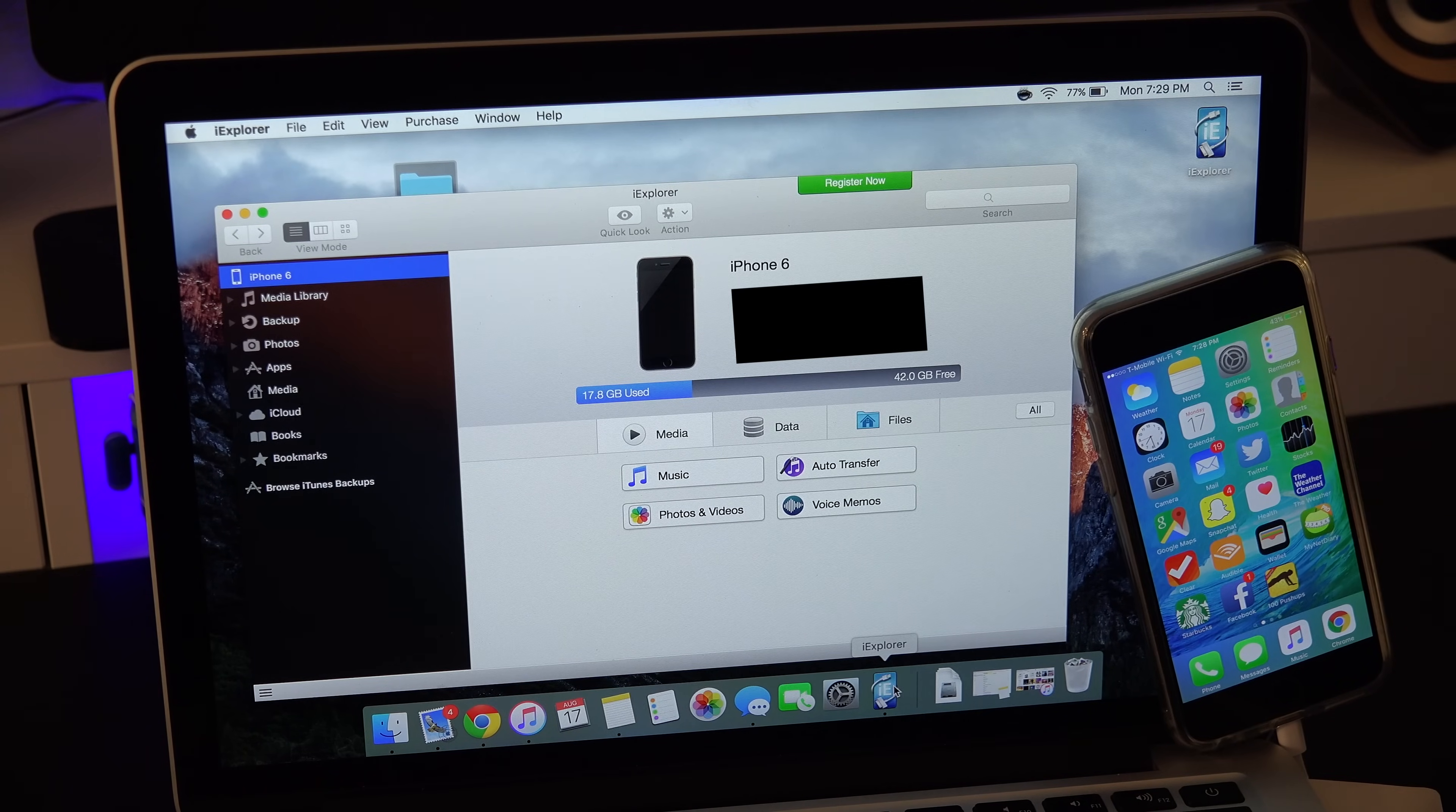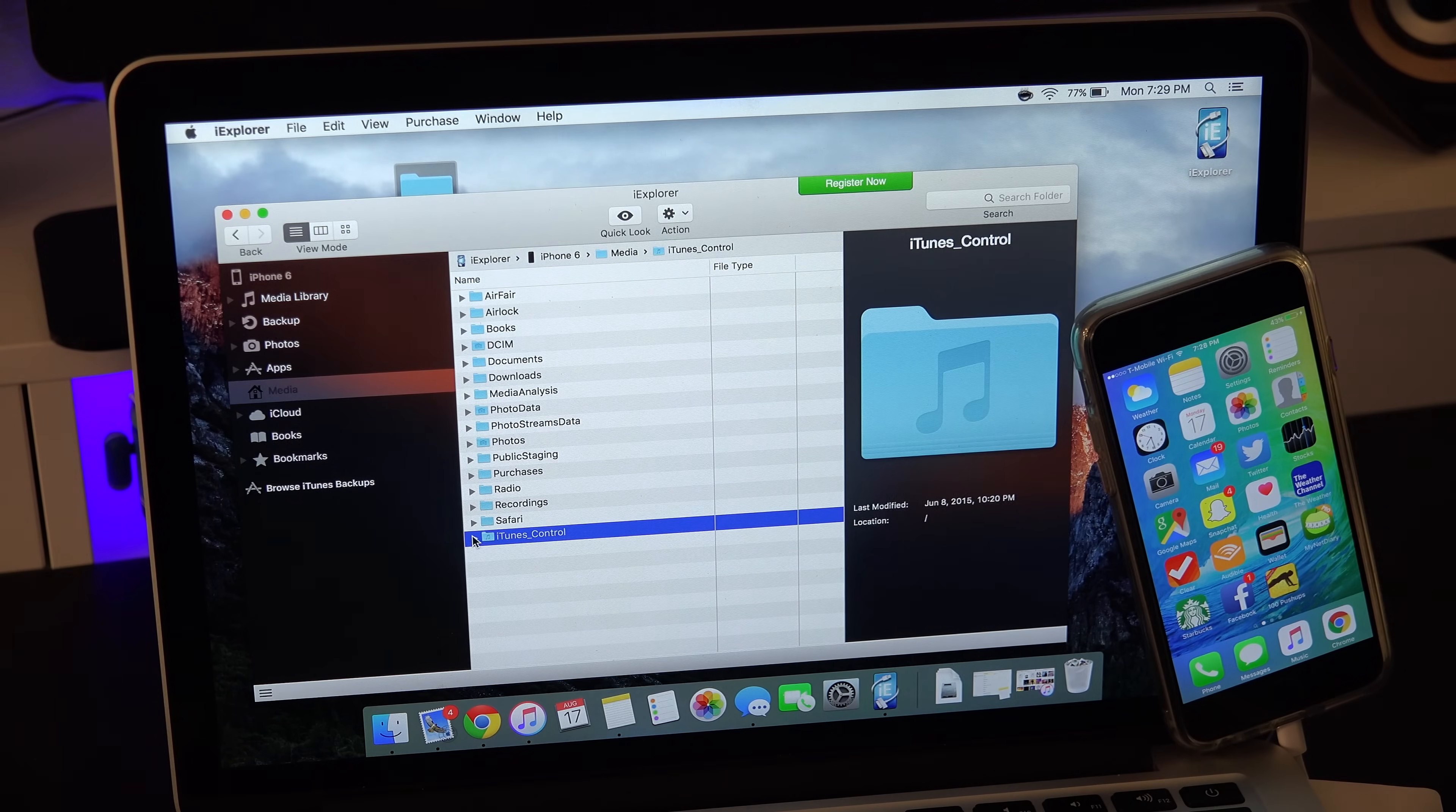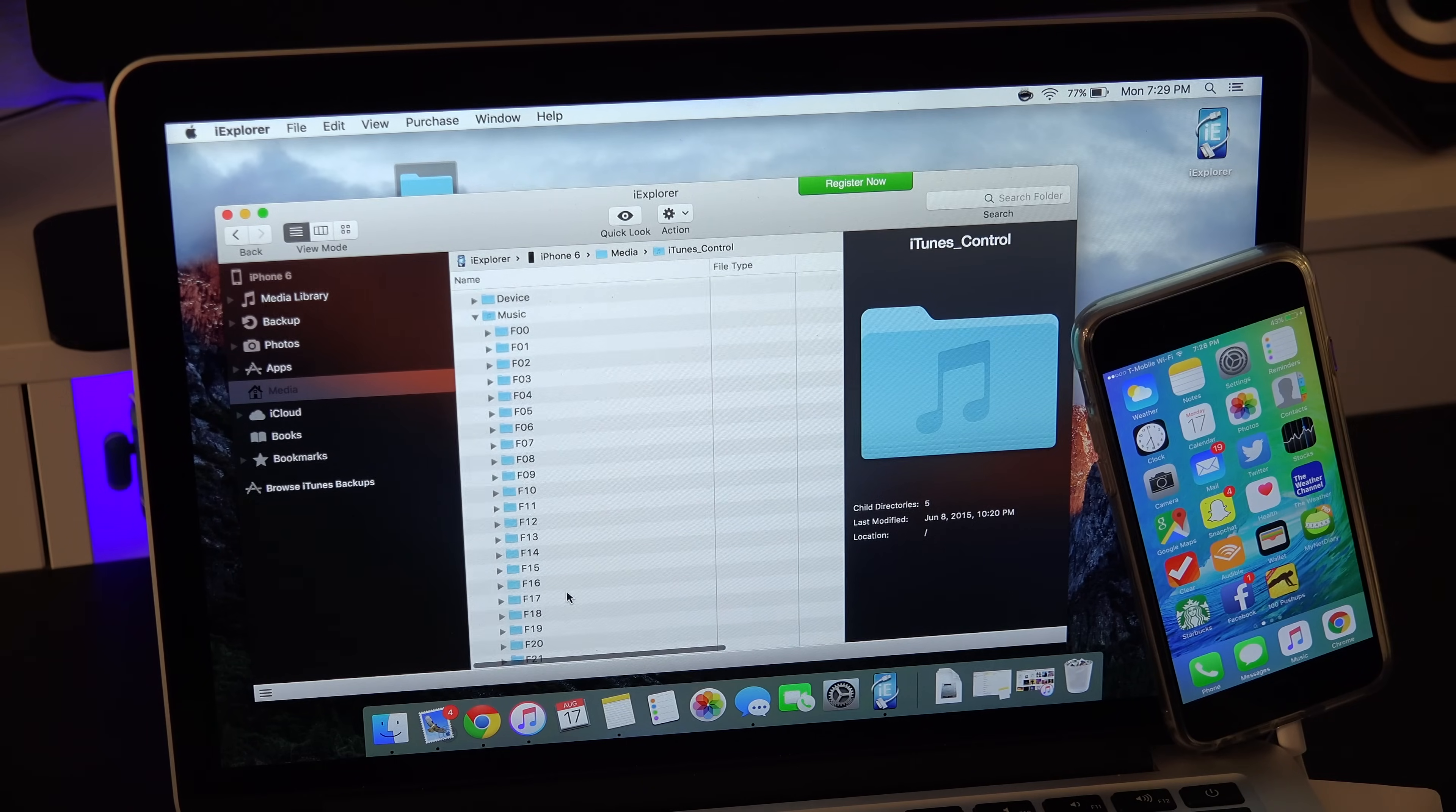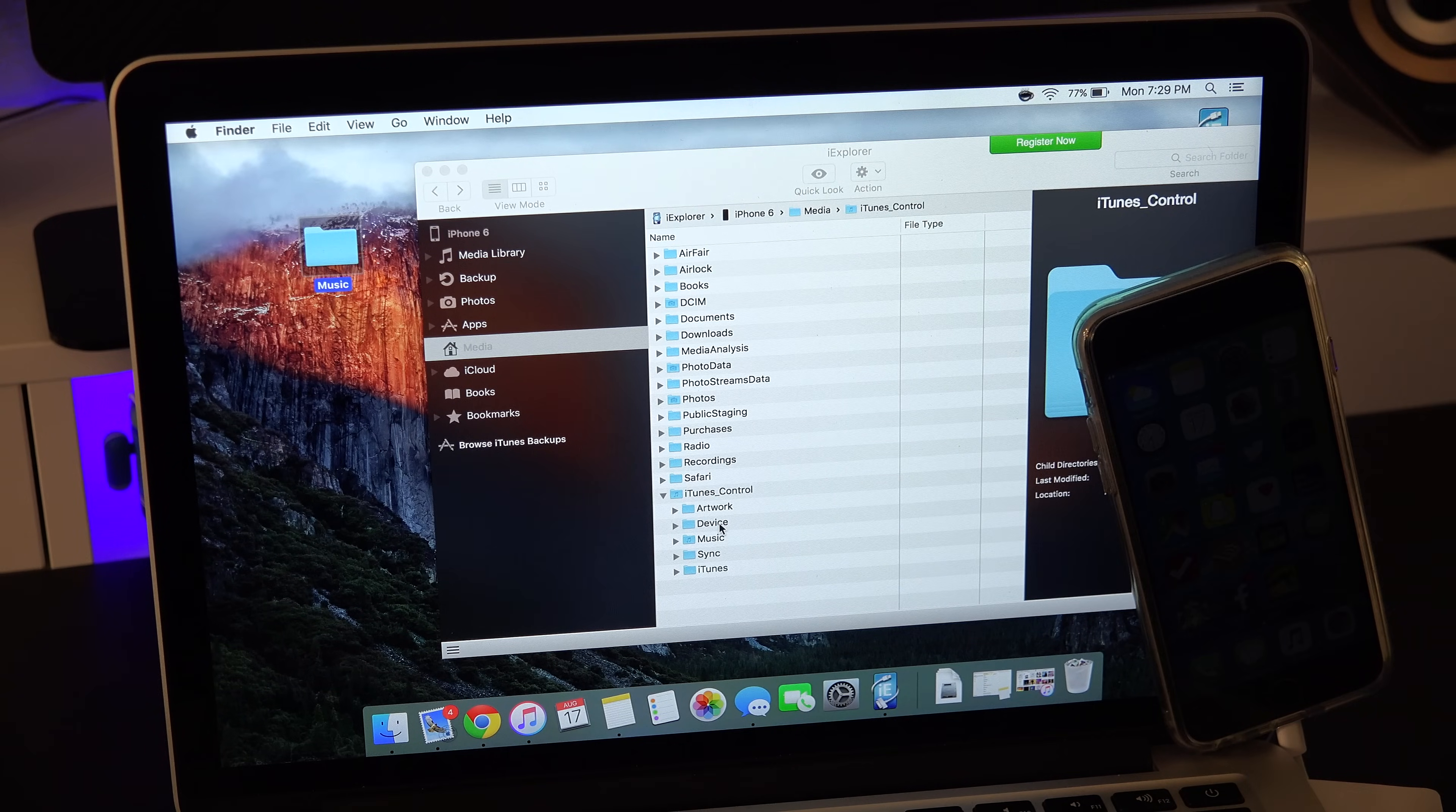After plugging in your phone you want to go to the left hand column and select media and then from there you want to locate the iTunes control folder. And lastly from there you want to look for the music folder. Now this is where it stores all the songs that are on your iPhone, iPad, whatever it is, all onto these folders. I have around five to six hundred songs and within these 50 folders are all my songs that are on my device.